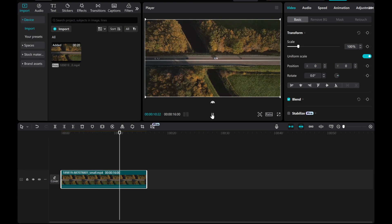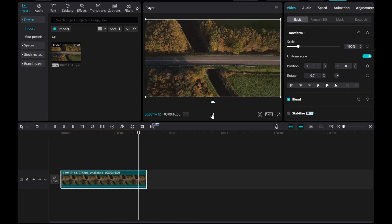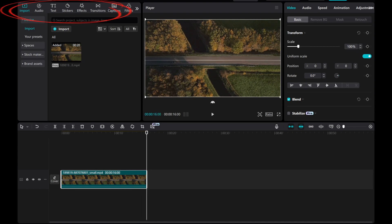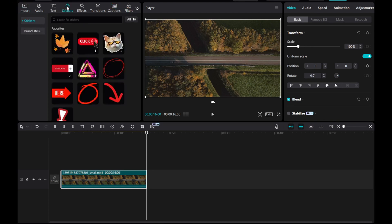Let's use this video as an example. To add an arrow to this video, go to the top toolbar where you'll find options like Import, Audio, Text, Stickers, and Effects. Click on Stickers.